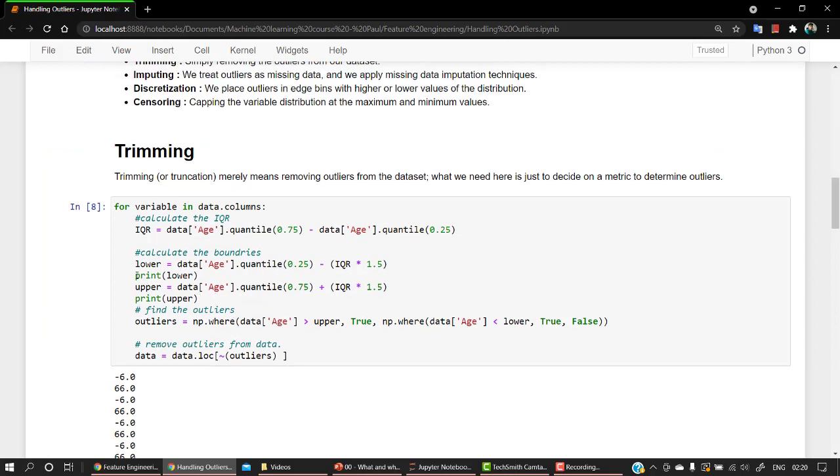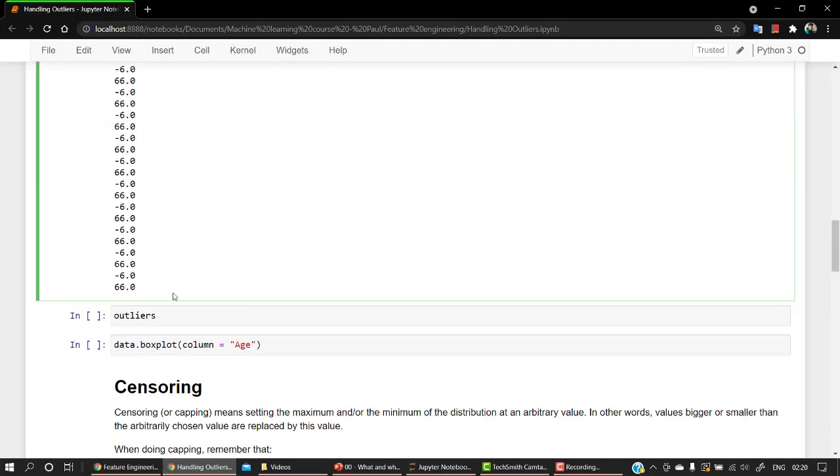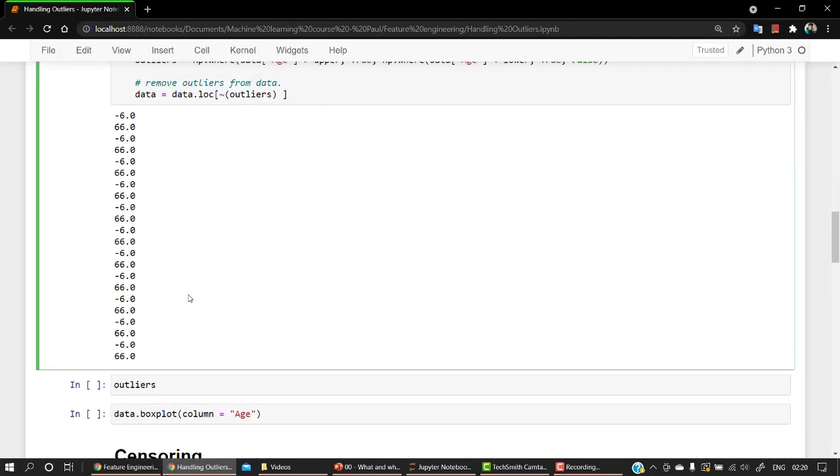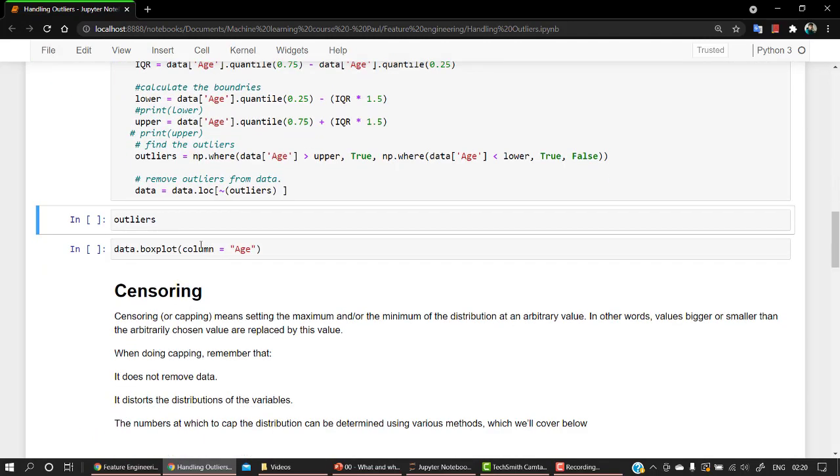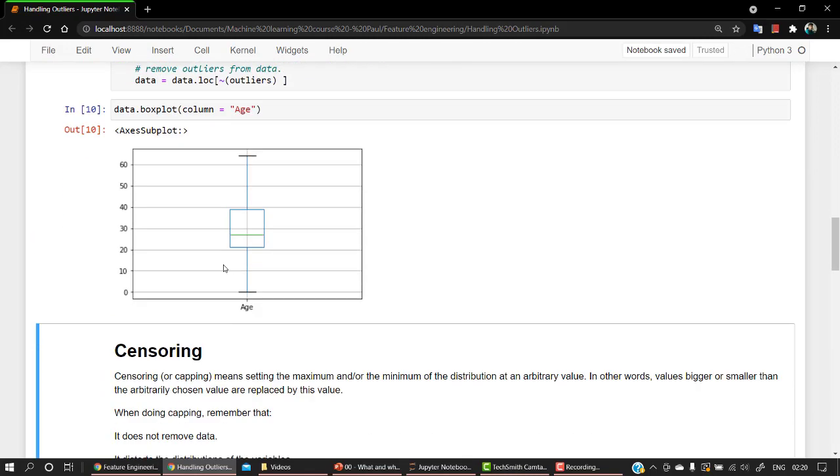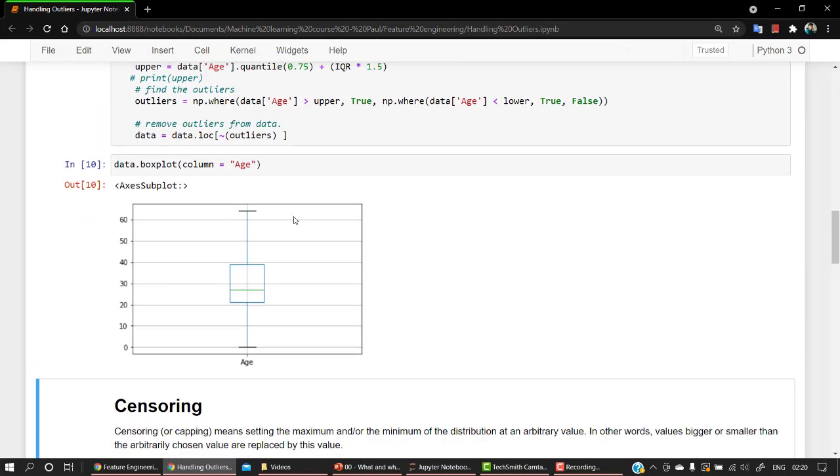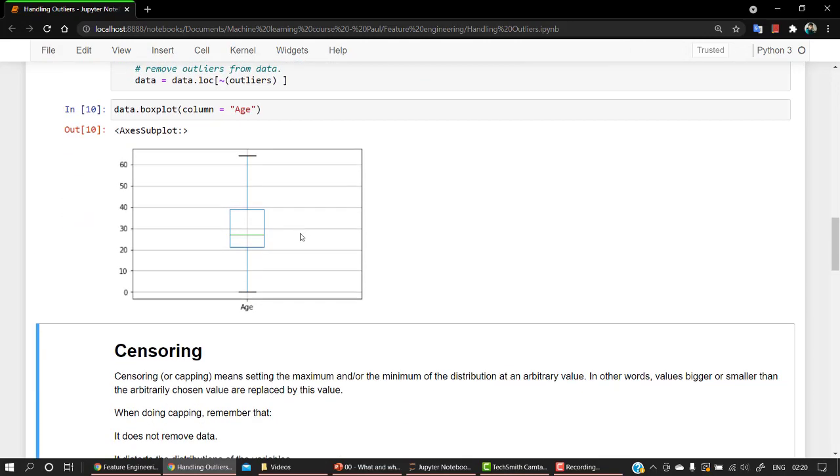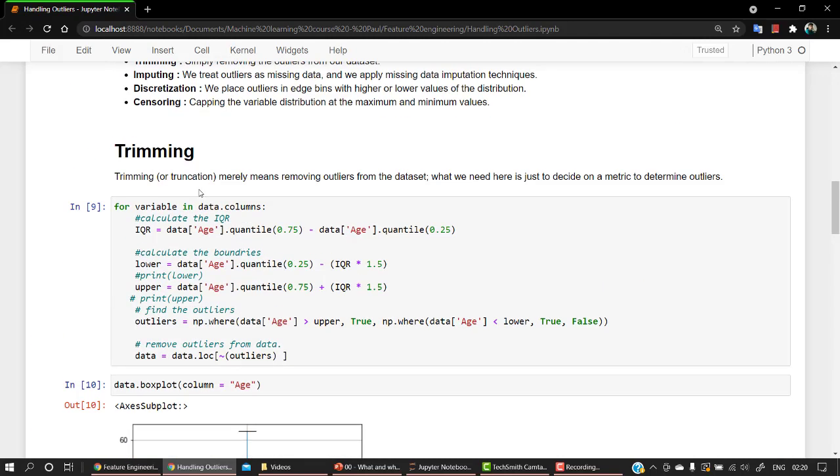Okay, let's rerun this cell by removing this line of code to increase the readability. Yes. Now let's remove this. Let's remove this. So these are the ranges. Okay, now let's check out the box plot. Now you can see that all the outliers have been removed.